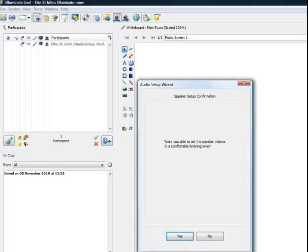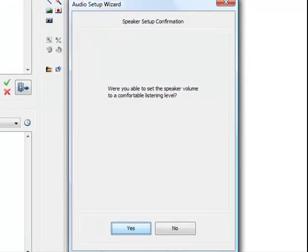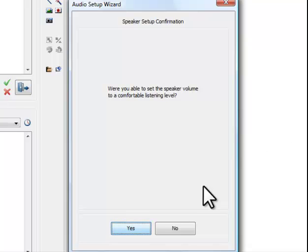You can work through this process several times until you are happy with the listening volume. Once you clicked Yes to indicate that you are happy with the listening volume, another window appears.